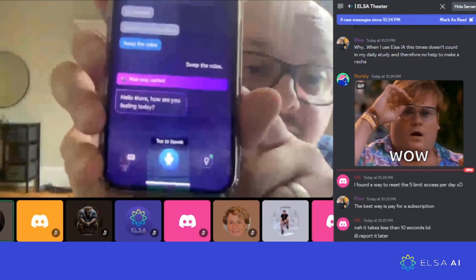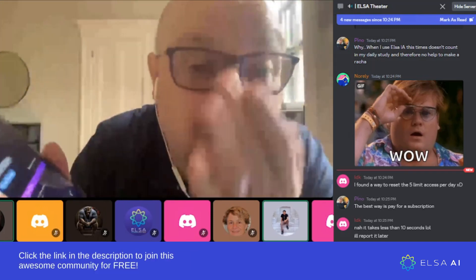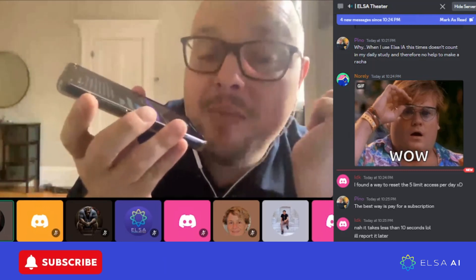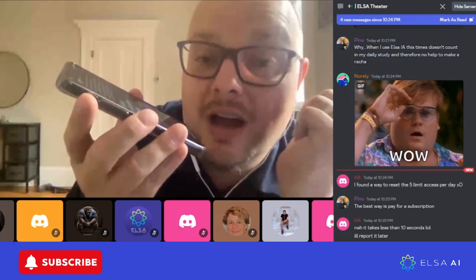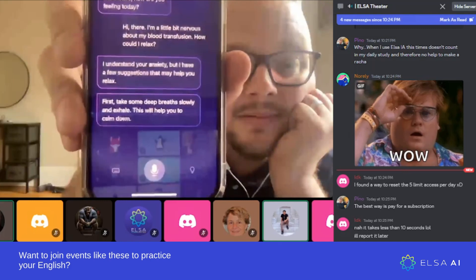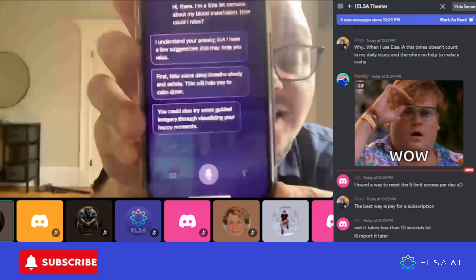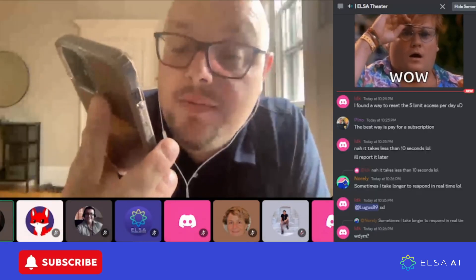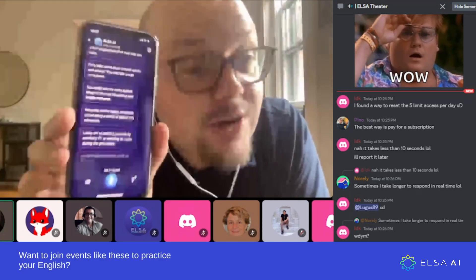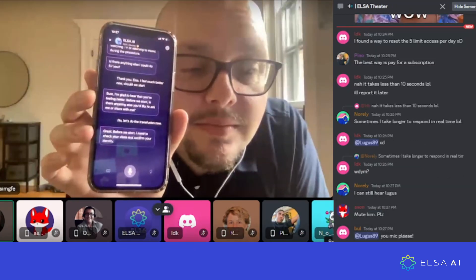The role play has started. Someone tells me, 'Hello there, how are you feeling today?' I'm going to tell them I'm a little stressed. I say: 'Hi there, I'm a little bit nervous about my blood transfusion. How could I relax?' ELSA responds: 'Take some deep breaths slowly and exhale — this will help you calm down. You could also try guided imagery, visualizing happy moments. Try to distract yourself by watching TV or an iPad, for example. Before we start, I need to check your vitals and confirm your identity.'